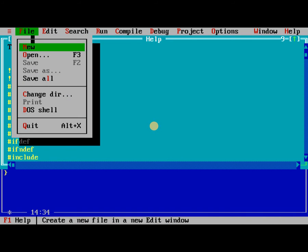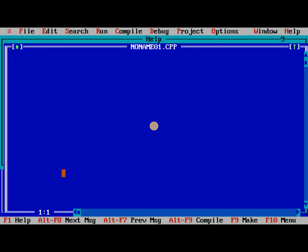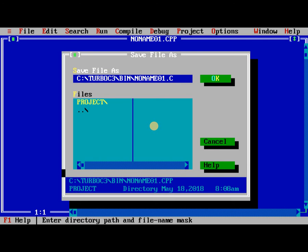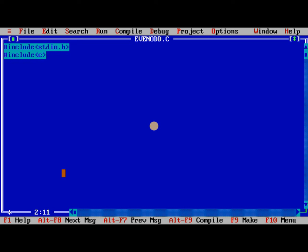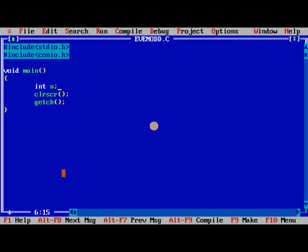Now we are moving to next program, that is even number or odd number. Now we are going to start even odd. Hash include stdio.h, hash include conio.h. Here, we need only one number, int n.